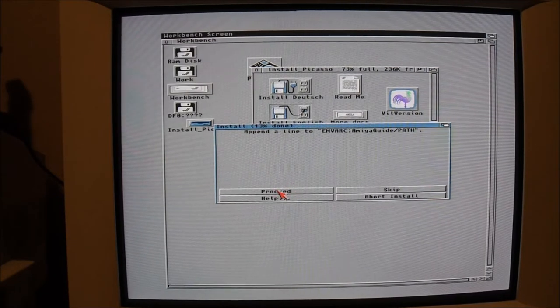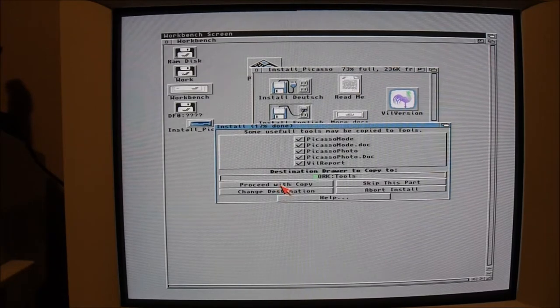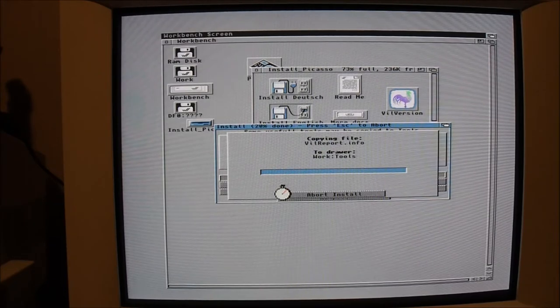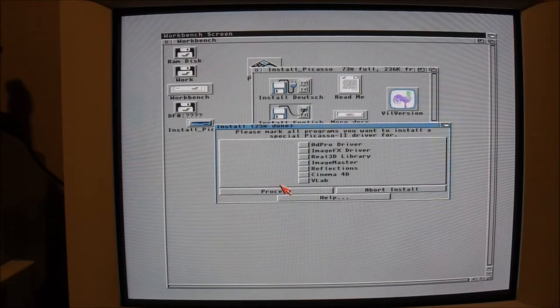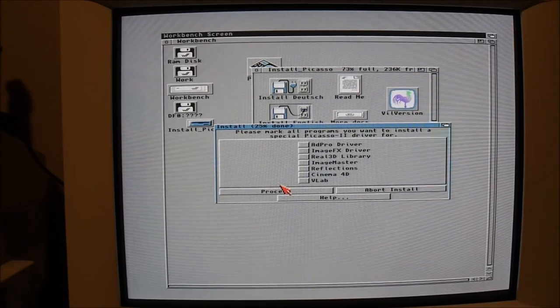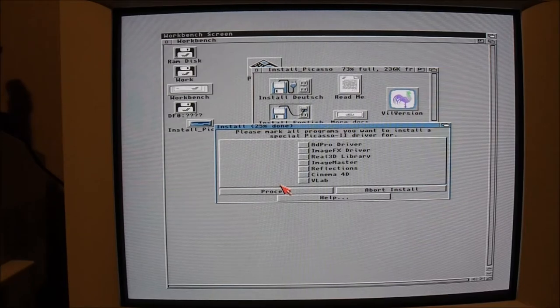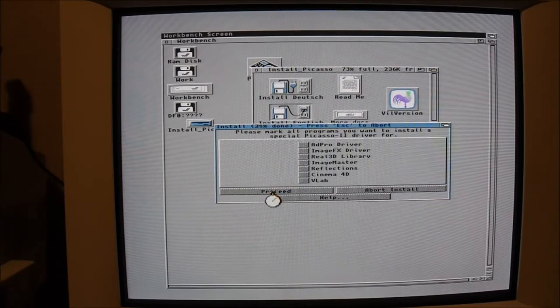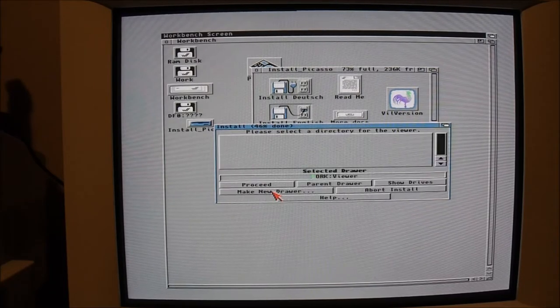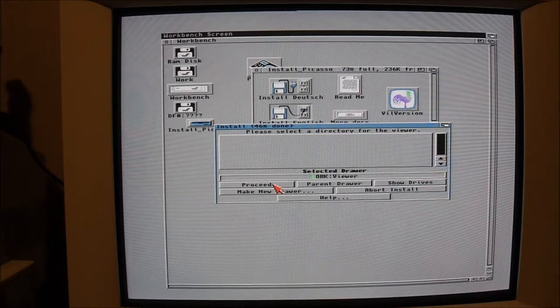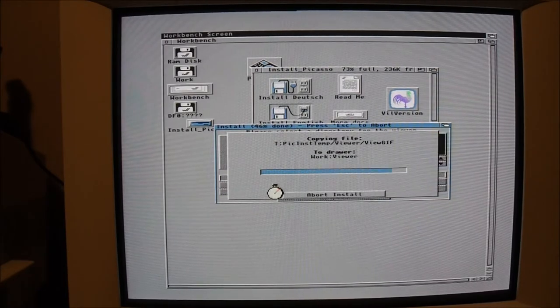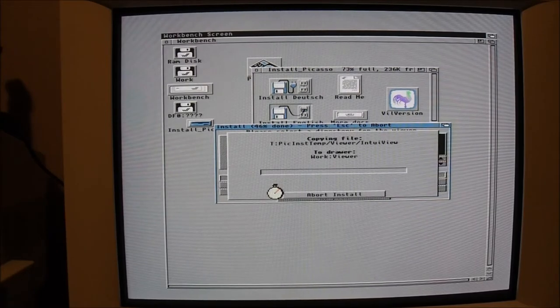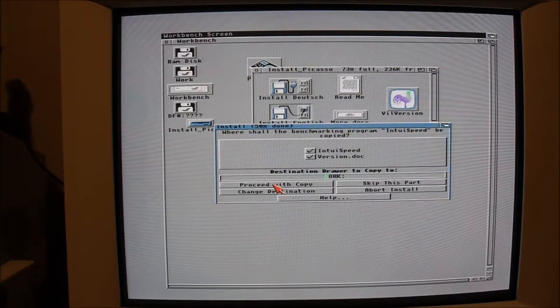ChangeScreen is a piece of software that allows other programs - for instance, I have a word processing program that when you have the Picasso running at 800 by 600 resolution and you run the word processor, it switches the resolution back to the standard Workbench resolution. ChangeScreen software allows you to tell the system that you want to run the word processor at a specific resolution that supports the Picasso 2. I can demonstrate that later on.